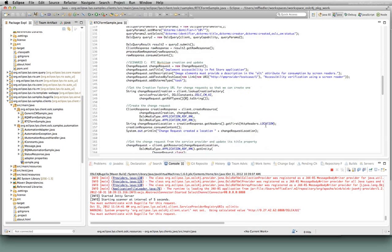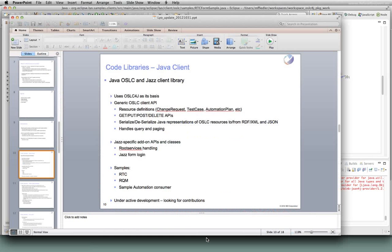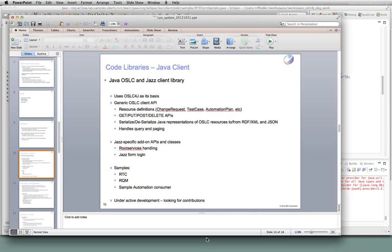Folks that are interested in creating OSLC consumers, especially for something like Rational Team Concert or another change management provider, there's also a generic sample that's not specific to Rational products. If you want to take a look at that, I encourage you to do so — I think you'll find it useful. I'll stop there. If anybody has questions, please go ahead and jump in.